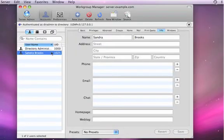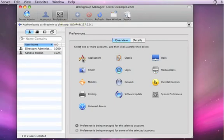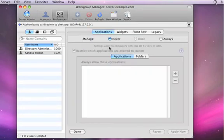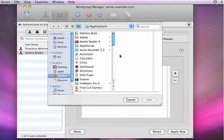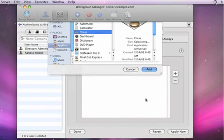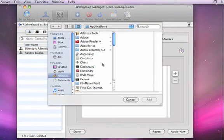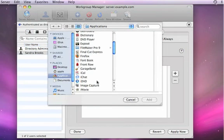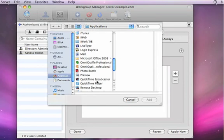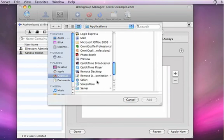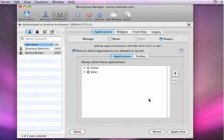I want to actually create more of a managed environment for this user. We do a lot of work in this organization that I'm a member of. I want to make sure that Sandra only has access to specific things. So I can now go to the Preferences option here in Work Group Manager. I'm going to go down to Applications. And now I can actually list what applications are available to her or not. If I click on the Always box, I can now hit Plus. And I can say that she can use Chess and perhaps Safari. Other applications are going to be denied to her. So if she were to log in, these are the only applications that she could launch.